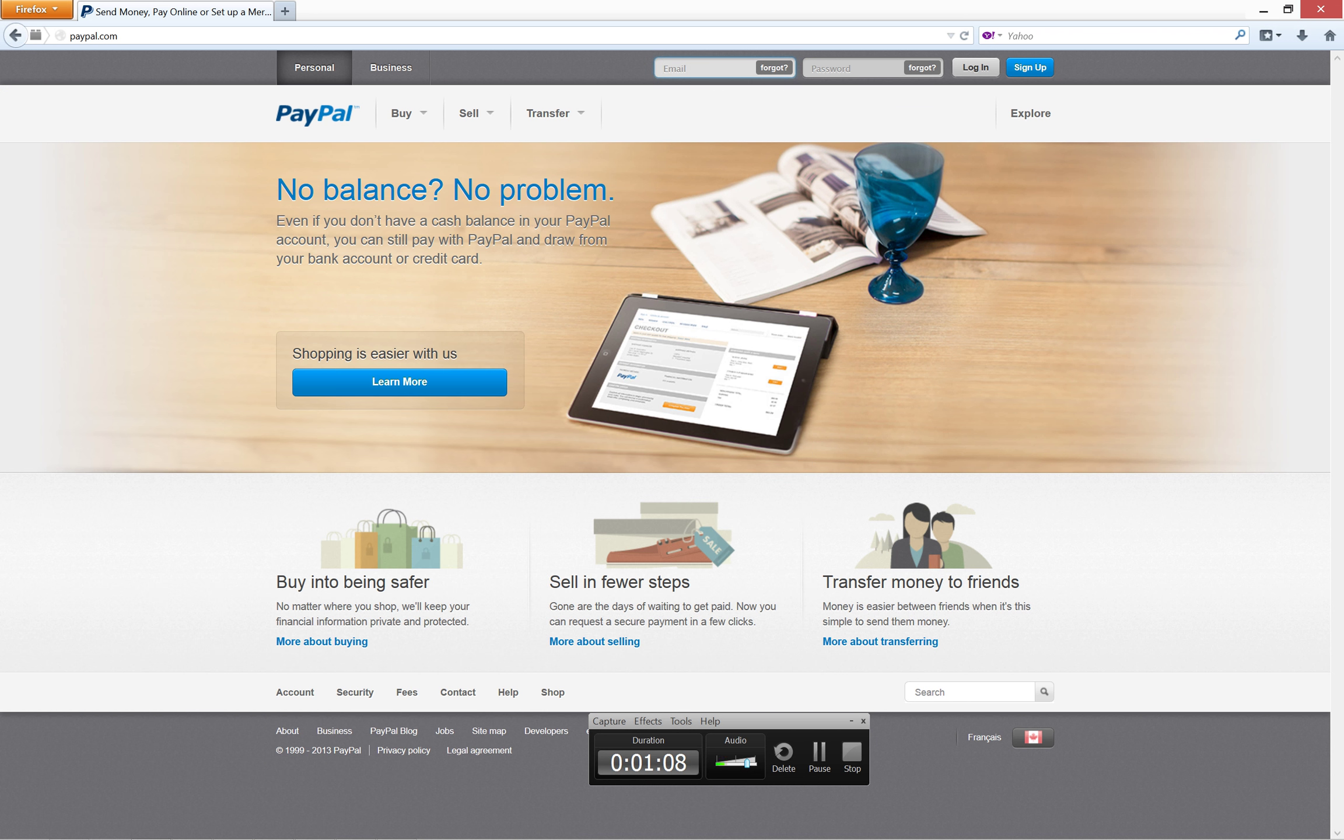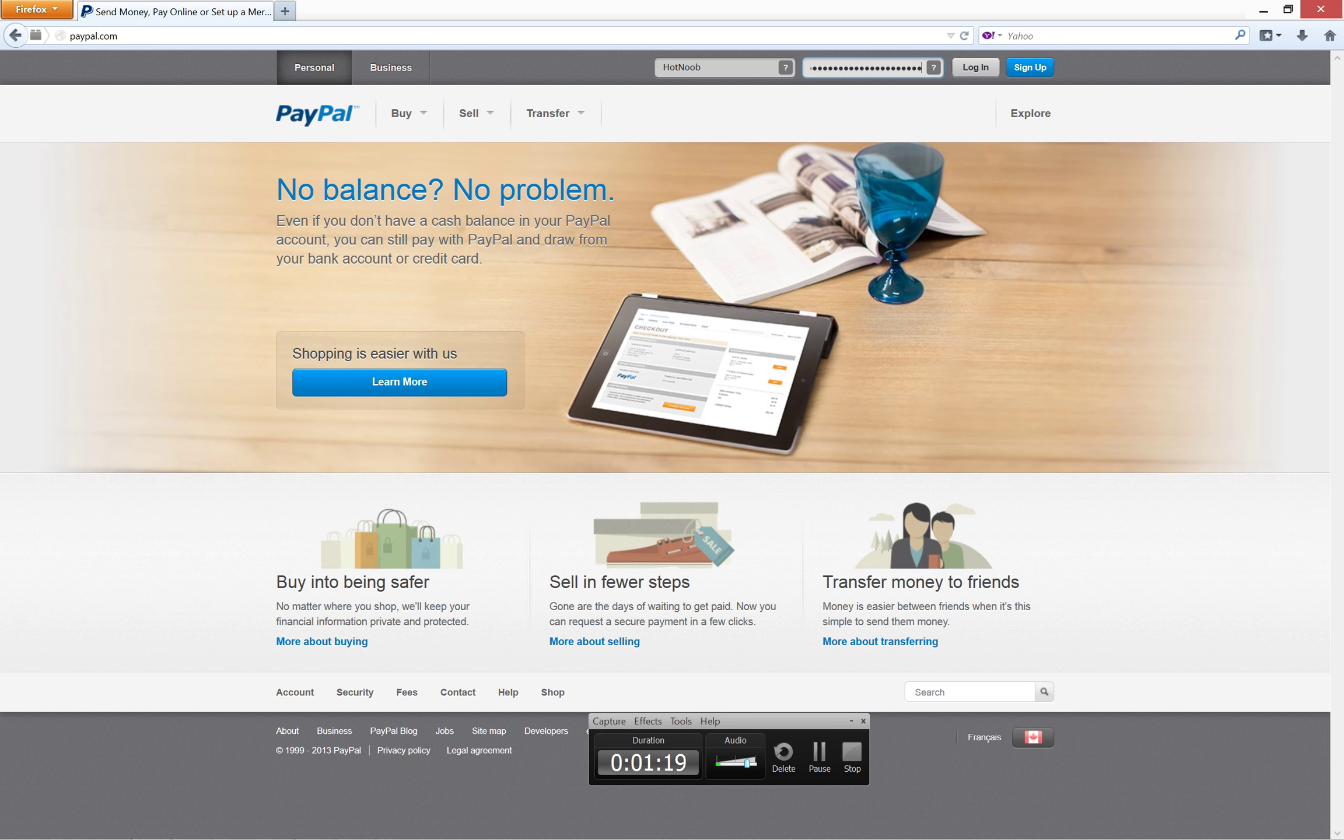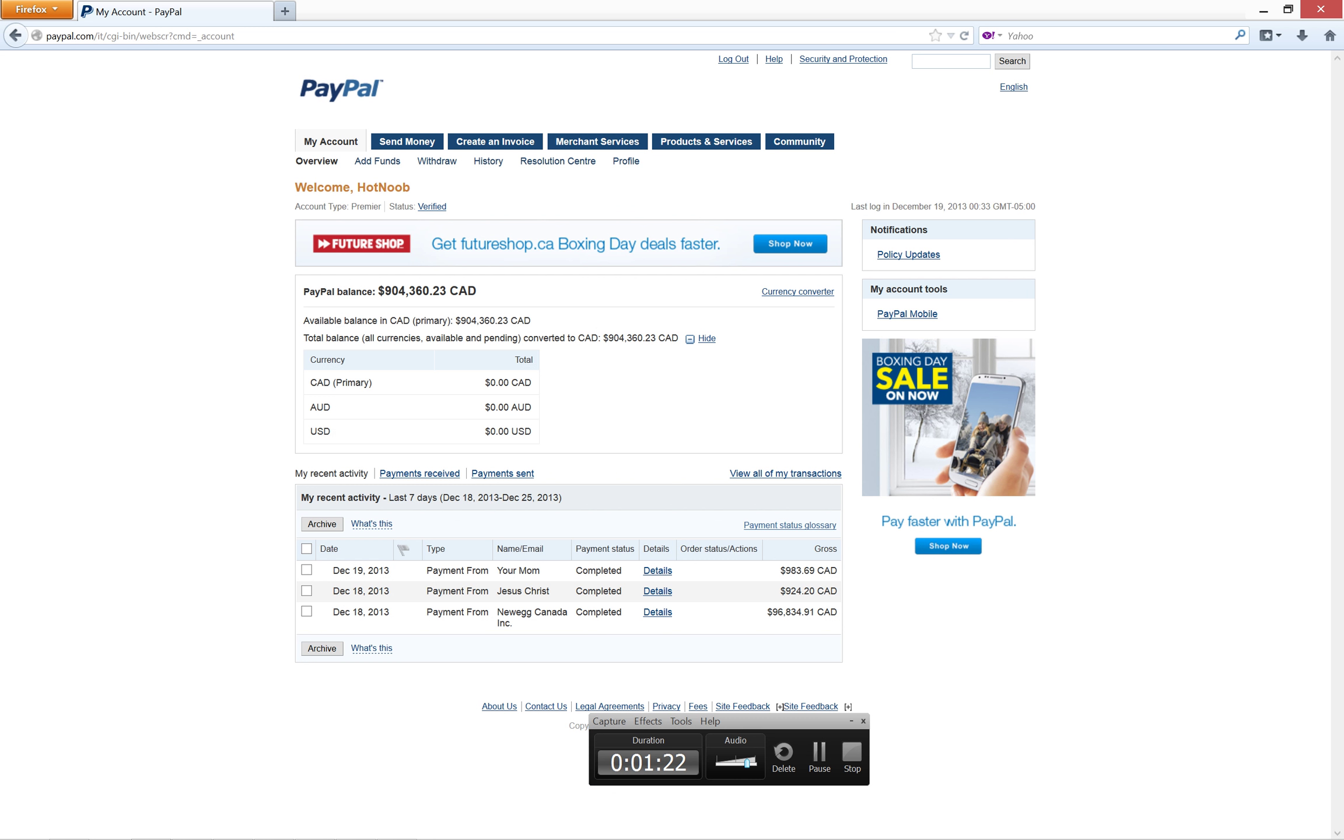Anywho, moving on, let's go ahead and log in here, log in as my account here, enter in my long ass password, and just going to log in there. Oh, and there we go.